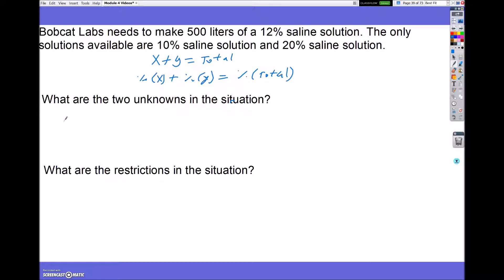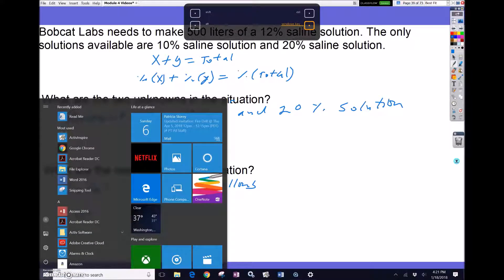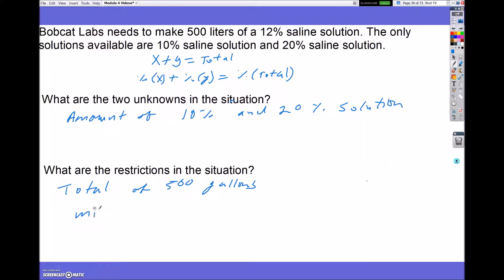So your unknowns are the amount of 10% and 20% solution. Your restrictions are what you know: you have a total of 500 liters, and you know you're going to be mixing 10% and 20% solution.